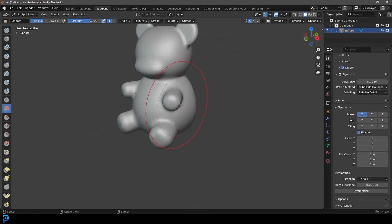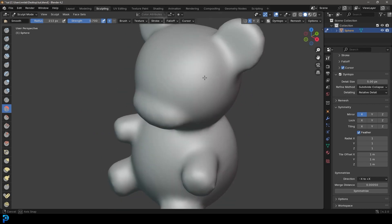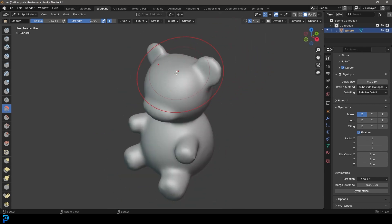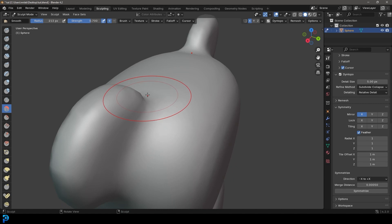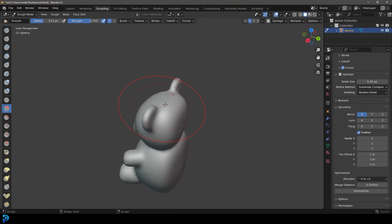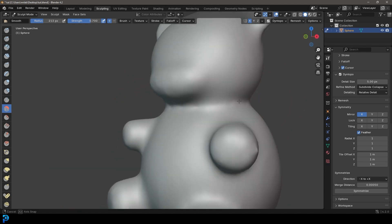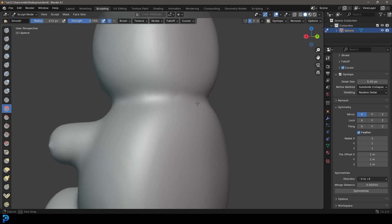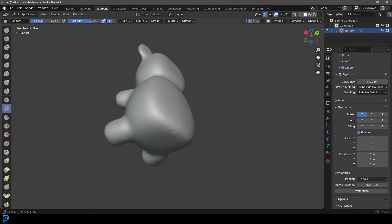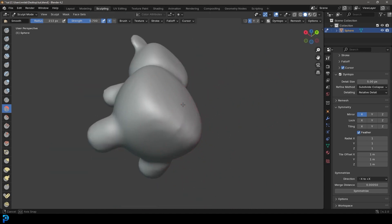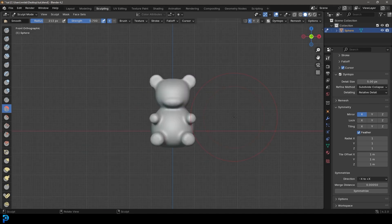Smooth out all the places where it makes sense — so around the ears a little bit, around the cheeks here, and the back. Remember it's kind of more flat at the back because it's been molded.